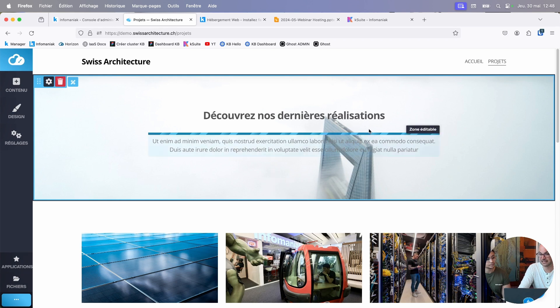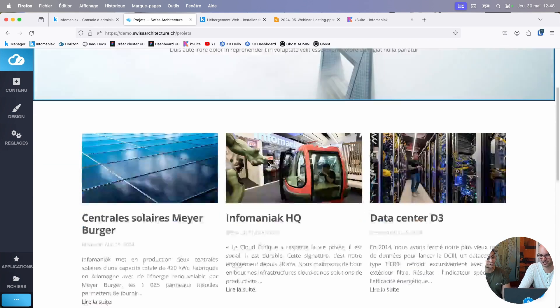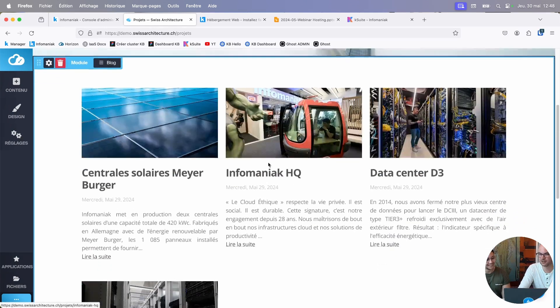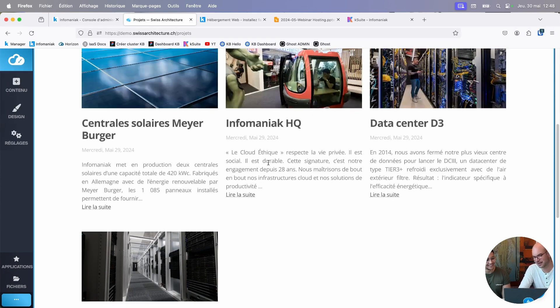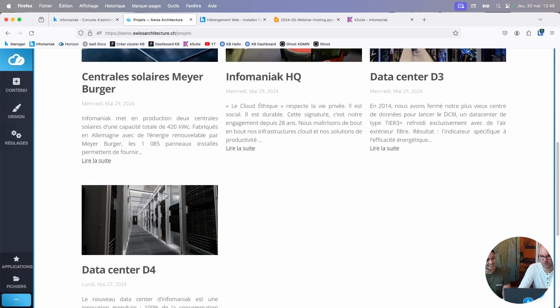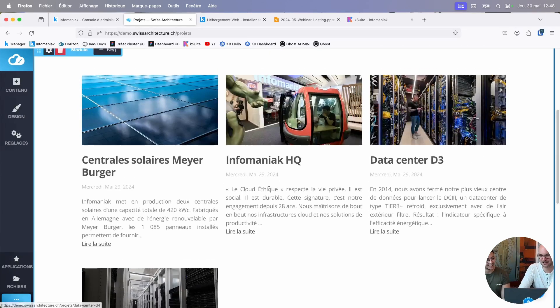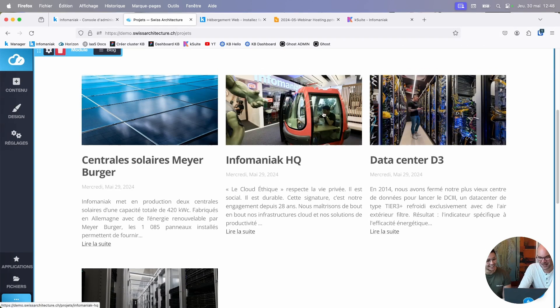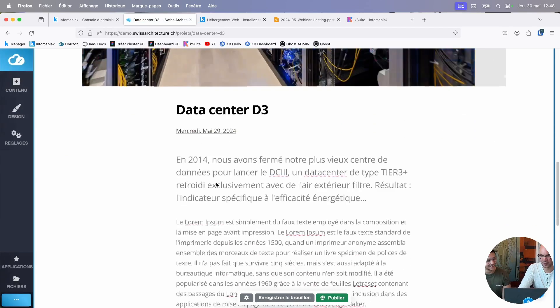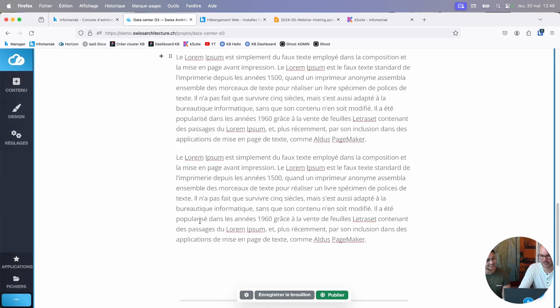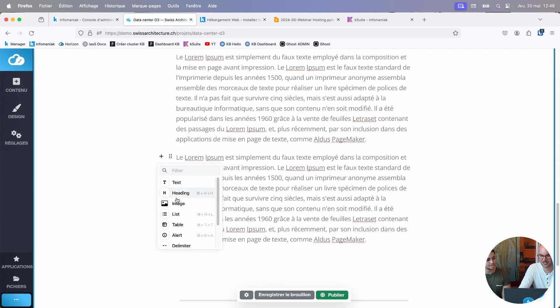There's also an integrated blog. In this case, I used the blog to present the latest creations of this fantastic architectural firm. As you can see, this architectural firm is a bit unusual in that it builds data centers. Incredible. And here we really have a complete block.